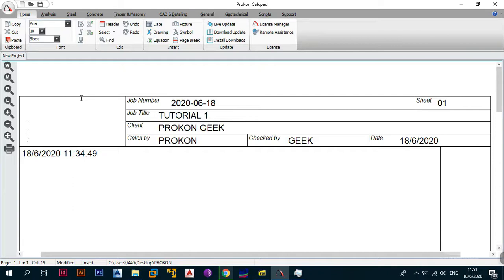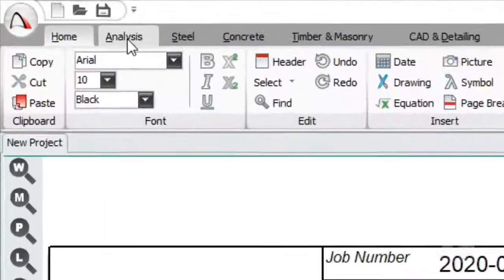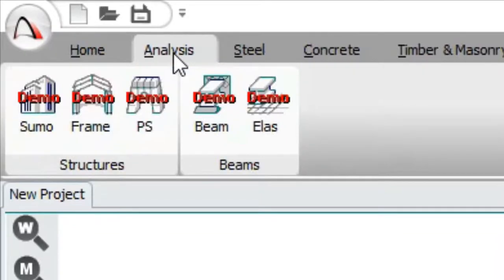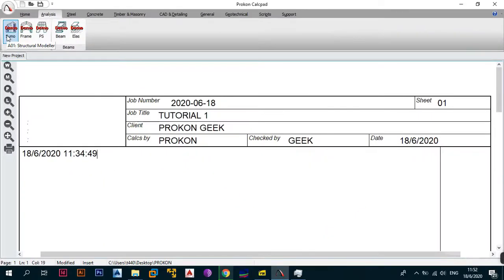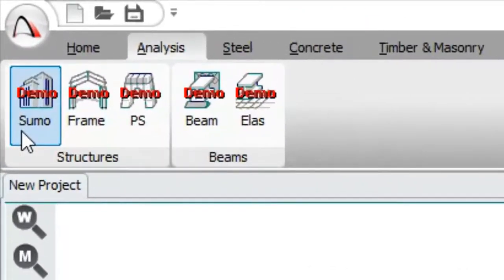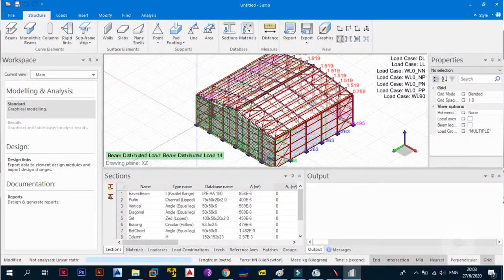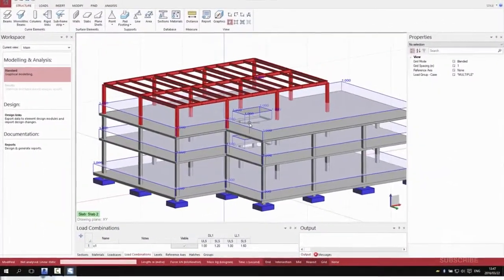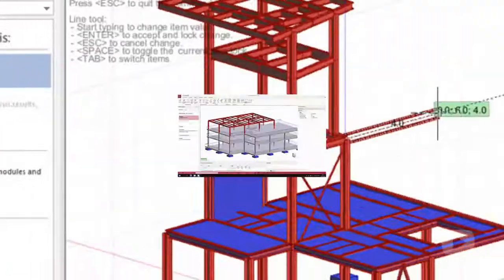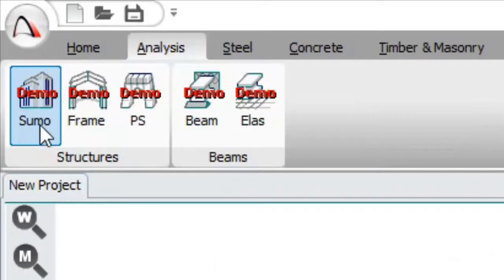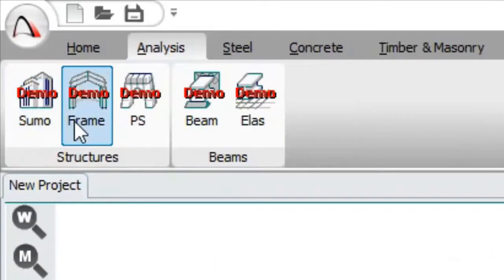Now we just need to look at all those modules that you get after you open the program user interface. To get started, the first tab is Analysis. Everything is in demo mode but don't worry about that. The first button is called ProCon Sumo — this is the Structure Model. It helps you model all your reinforced concrete and steel structures in actual 3D format, placing beams, columns, and everything else.